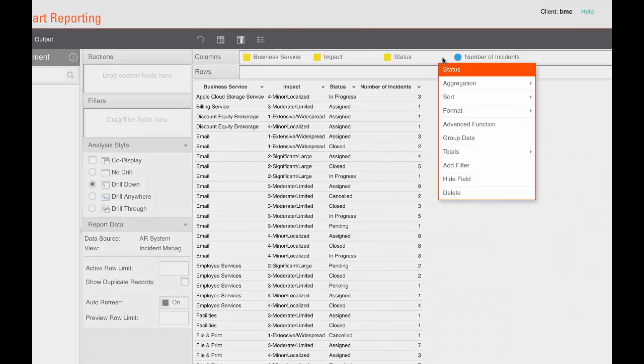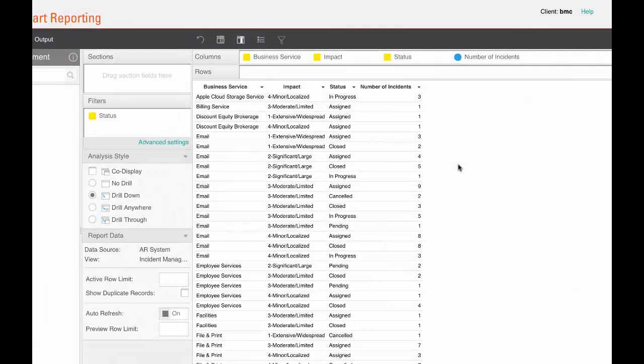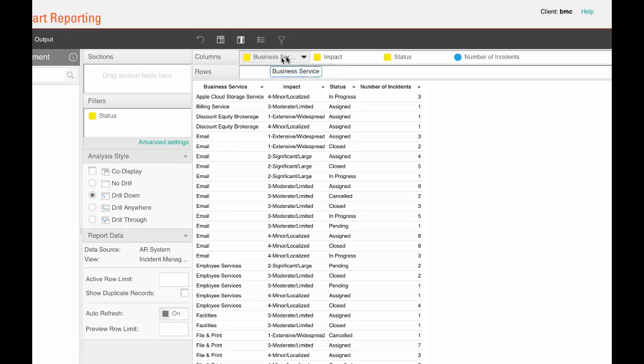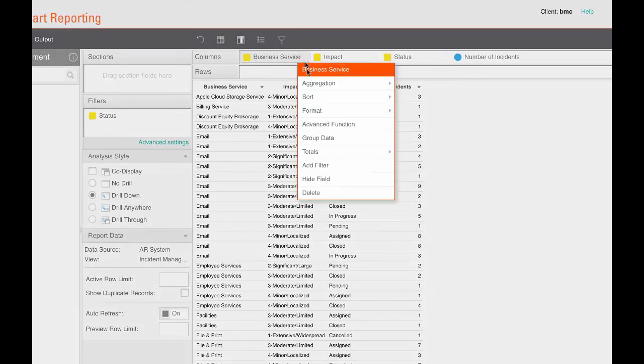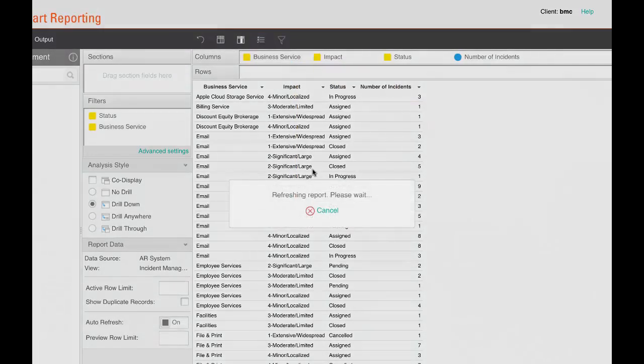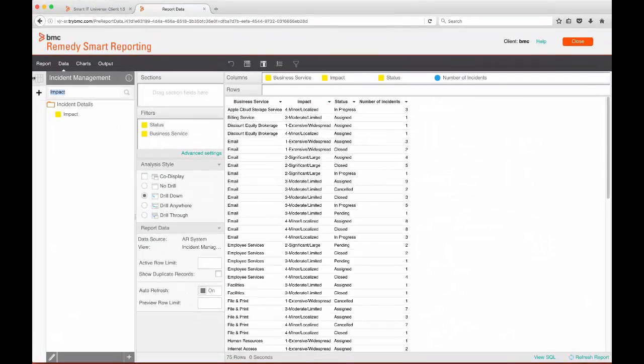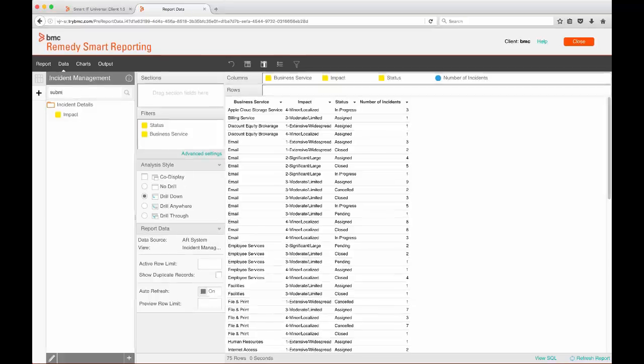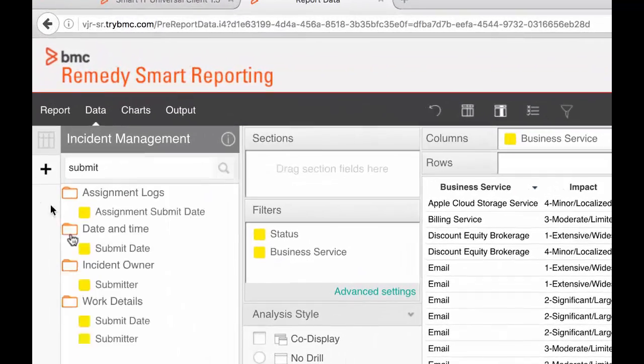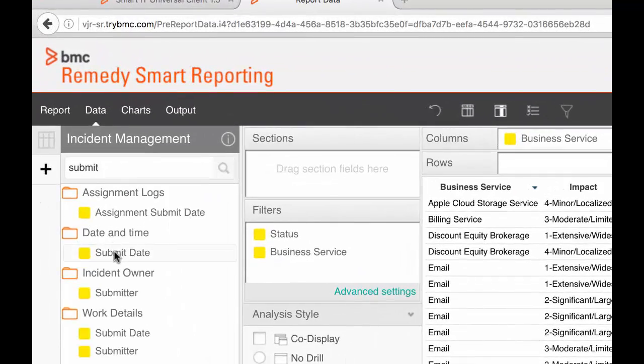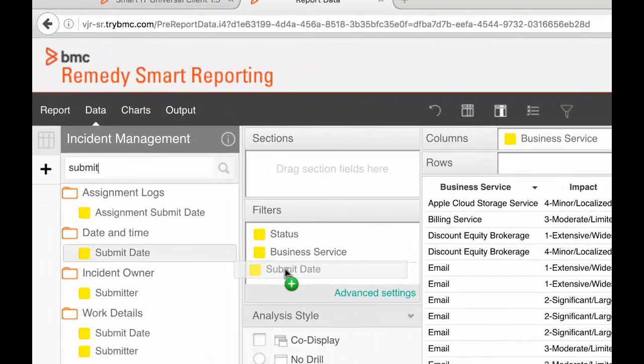I'm really only concerned with open tickets for this report, so let's filter the status. The report users probably don't need to see all the business services at one time, so let's give them the option to filter on that too. And they'll probably want to be able to select a range of dates, so let's add a filter for a submit date.